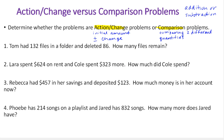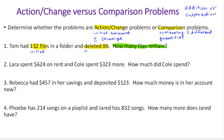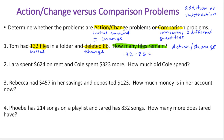We don't need to solve these — we're just identifying the type. Tom had 132 files in a folder and deleted 86. Our goal is to find how many files remain. Action change problems occur over time; change doesn't happen simultaneously. Here, 132 is the initial amount, deleting 86 is the change, and this is our action change problem. The result would be 132 minus 86, which is 46 files.